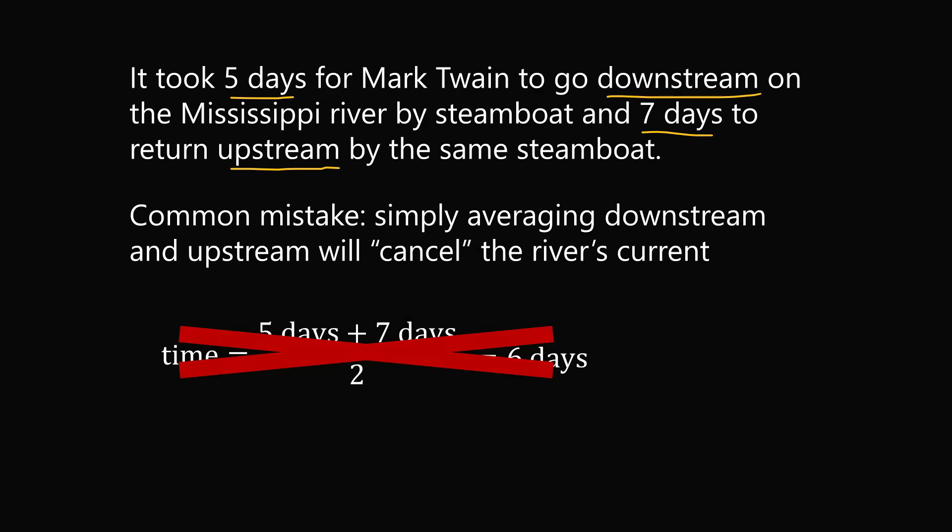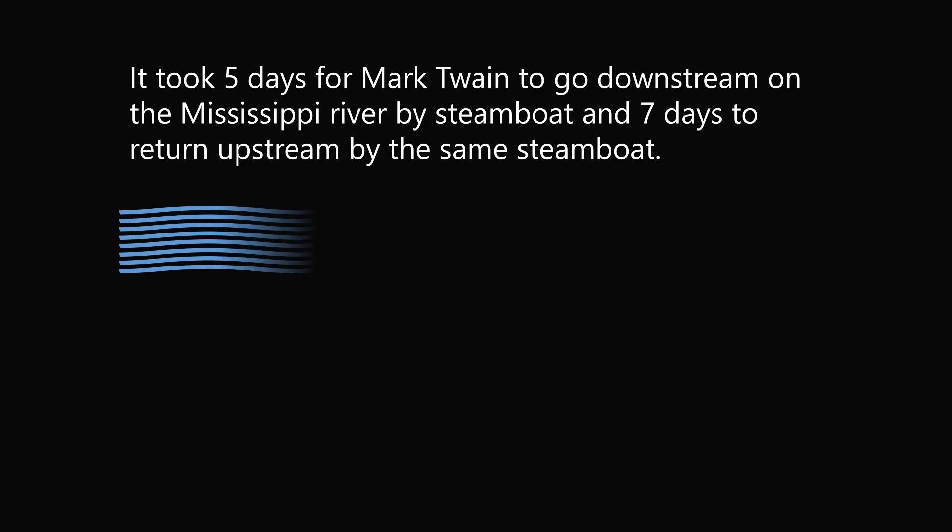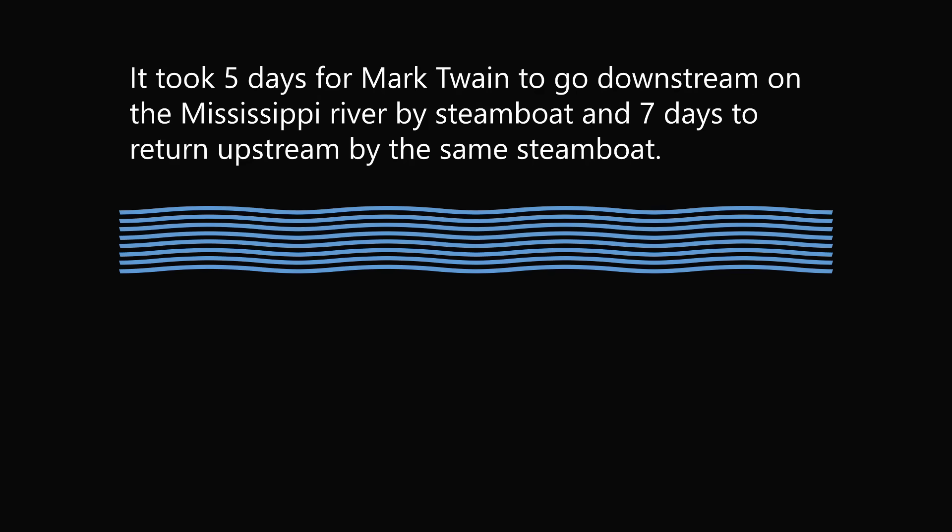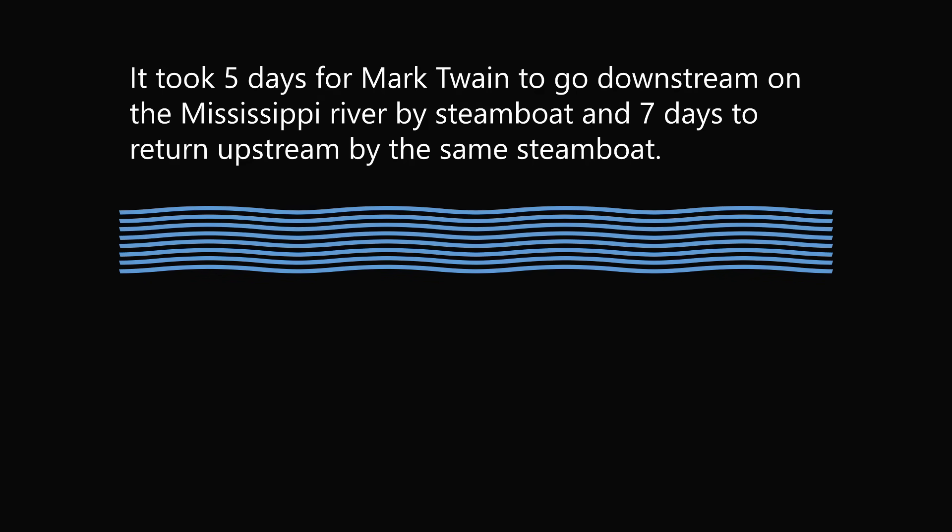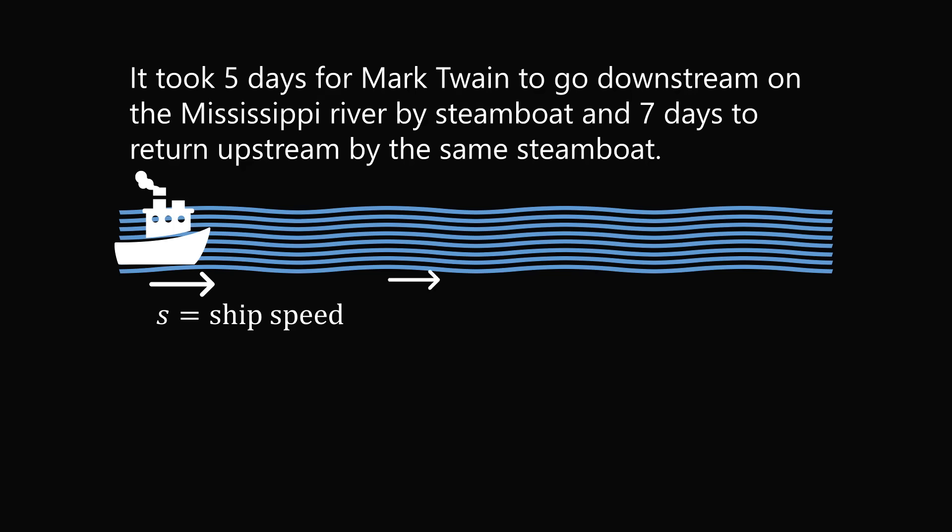Let's start by sketching a diagram. We have the Mississippi River and a steamboat going downstream. Suppose that the speeds are averages, so say the ship's speed is a constant speed S. The ship is going downstream, so it will be going with the river's current. Let's say C equals the river's current. In this problem, we will also assume that speeds are additive.